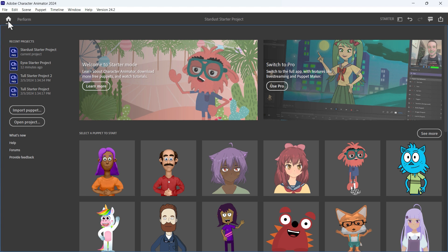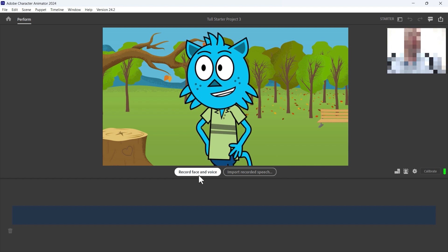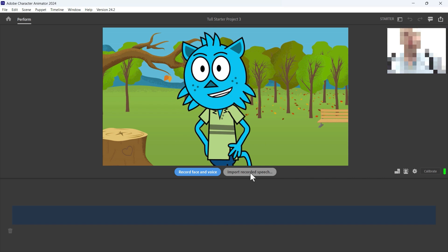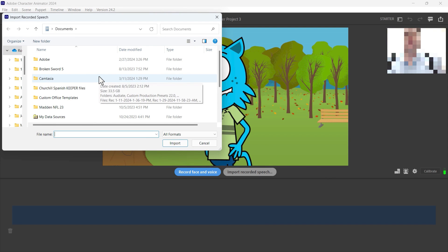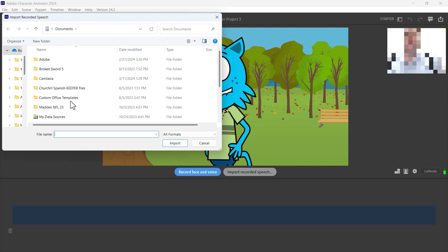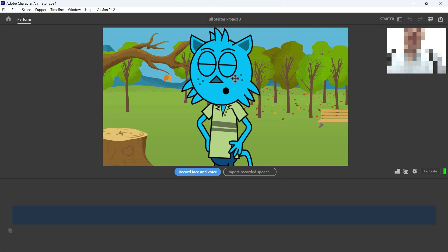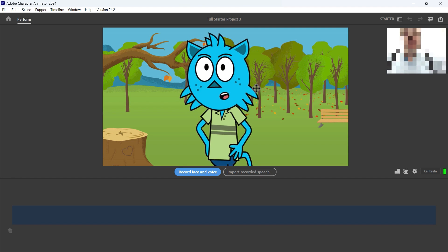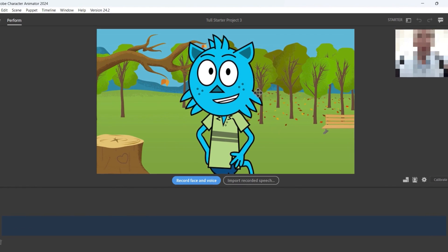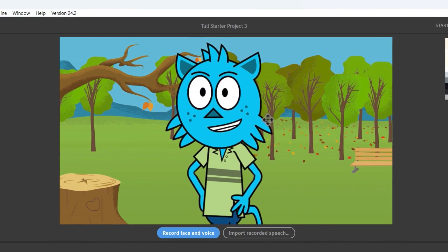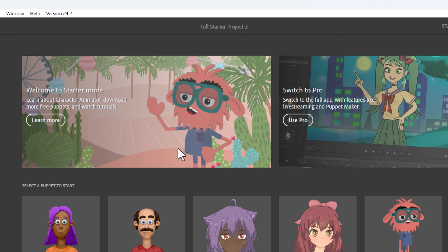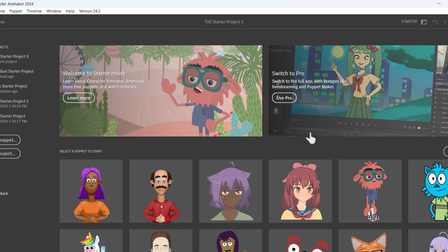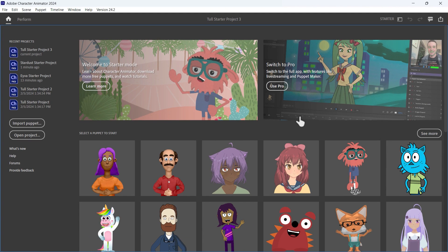The last thing I want to point out: if I go back to the home screen and choose a different character, instead of recording face and voice it is possible to import recorded speech. I could record my neighbor, my grandma, whoever, and upload an MP3 or WAV file of that person speaking to make the character animate with their voice. You could even take a famous recording from history or the current president, upload it, and make the character speak with their voice.